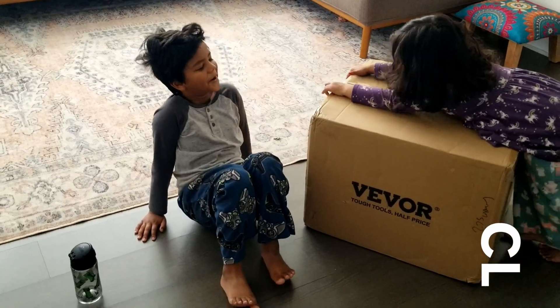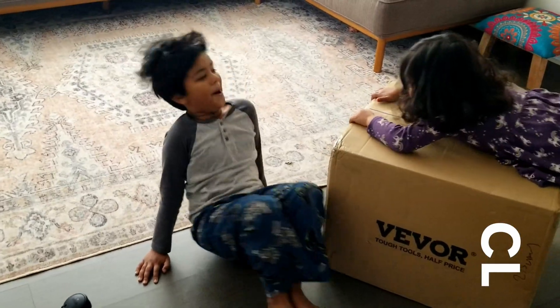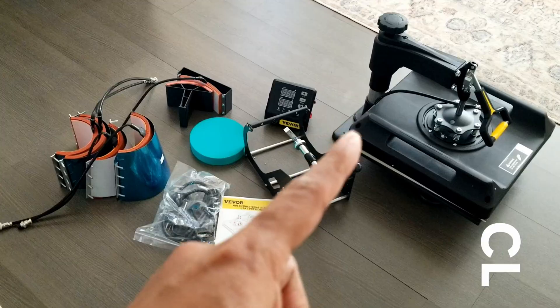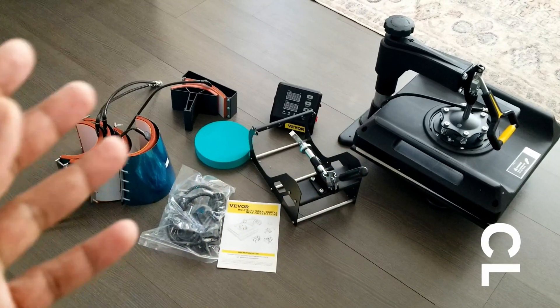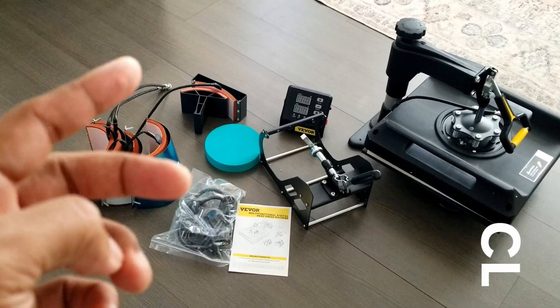The kids want a custom birthday t-shirt so we gotta heat press. These are all the parts out of the box. Let's assemble it.